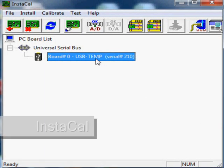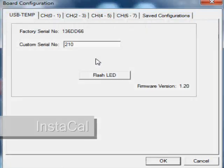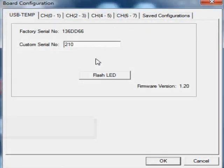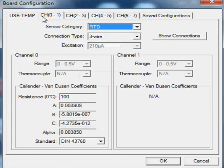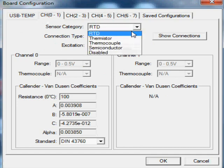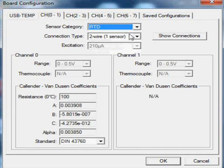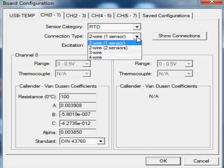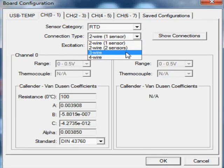Next, we configure the module using the included Instacal application. We select the sensor type here. Instacal also provides a wiring guide for connecting our RTD.